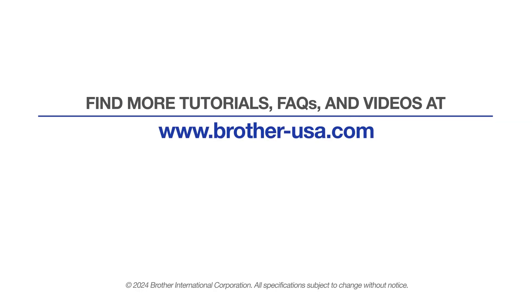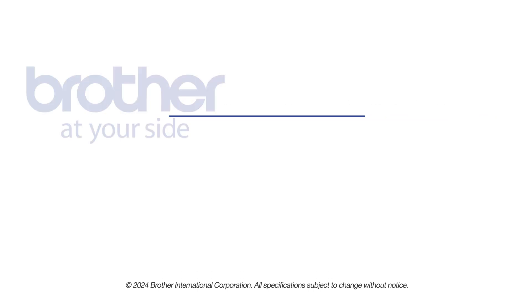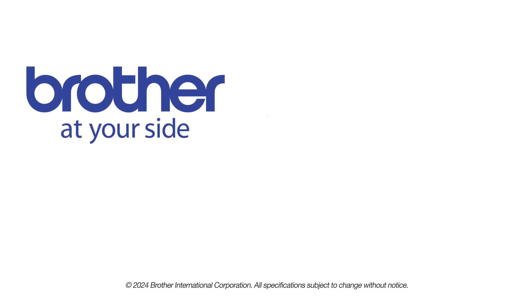For more tutorials, FAQs and videos, visit us at www.brother-usa.com. If you found this video helpful, be sure to subscribe. Thank you for choosing Brother.